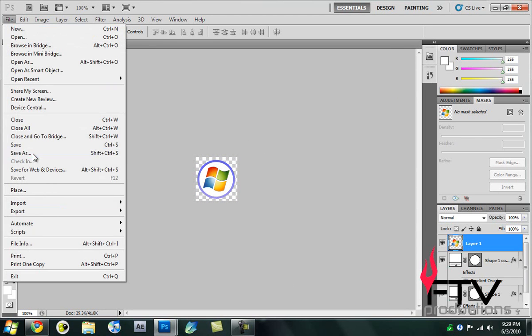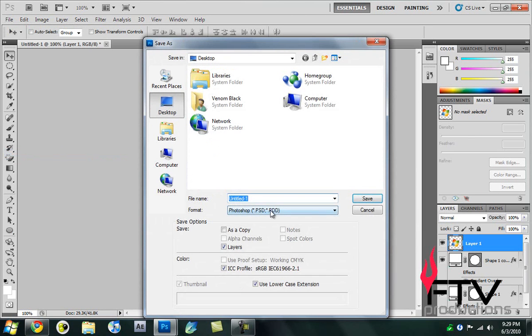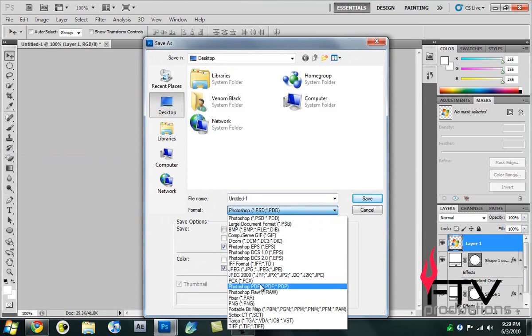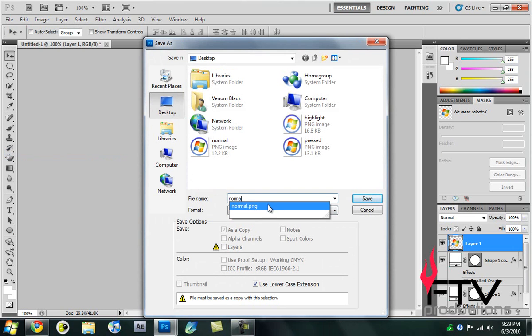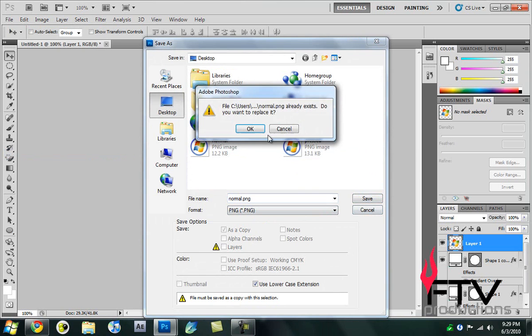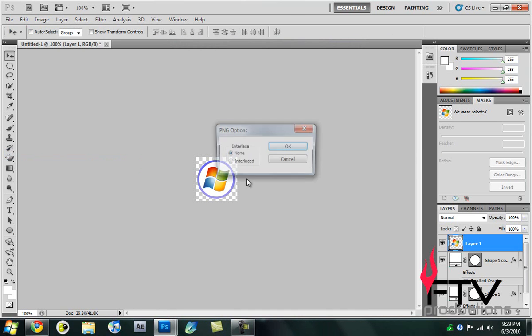This looks to be the basic thing which we're going to do for the normal orb. We go to File, Save As, go to desktop and save it as a PNG called normal. I'm going to replace the original ones and hit save.